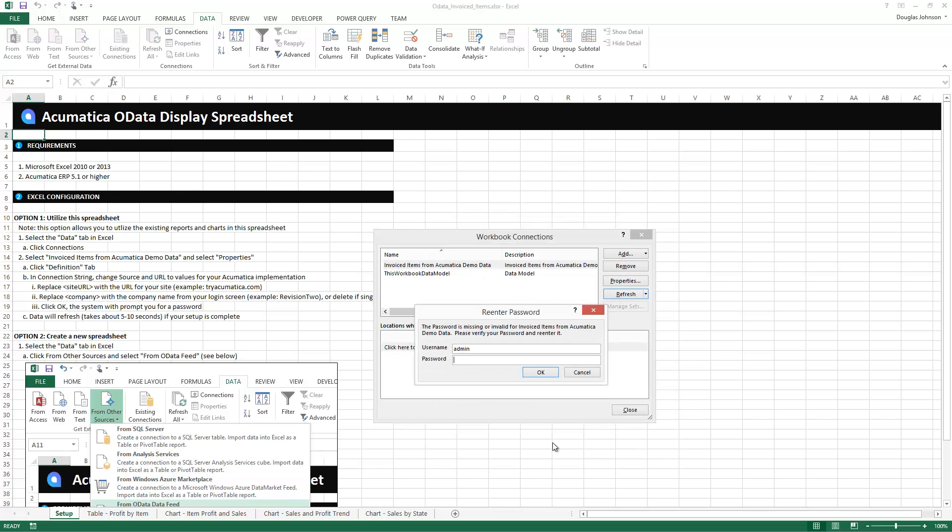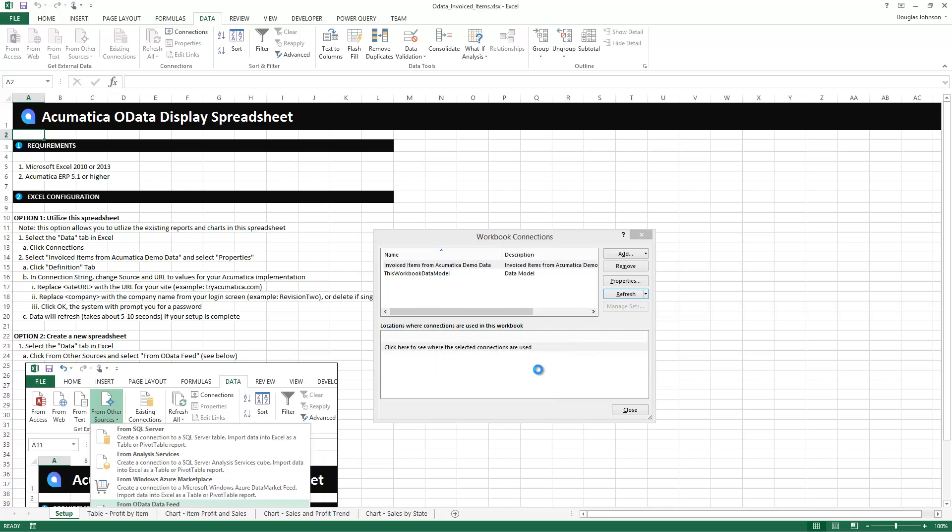Excel asks me to log in because it needs to know which user and which data to expose to me. And just like that I've gone ahead and I've established a new connection and Excel has gone and downloaded the data exposed in the inquiry that I've set up in Acumatica.